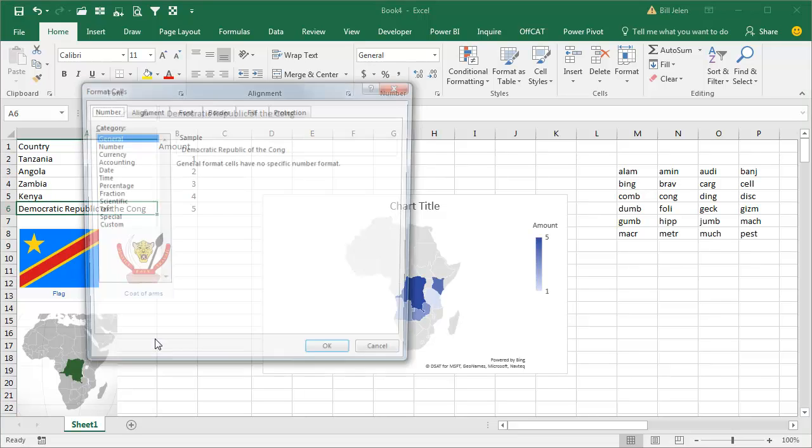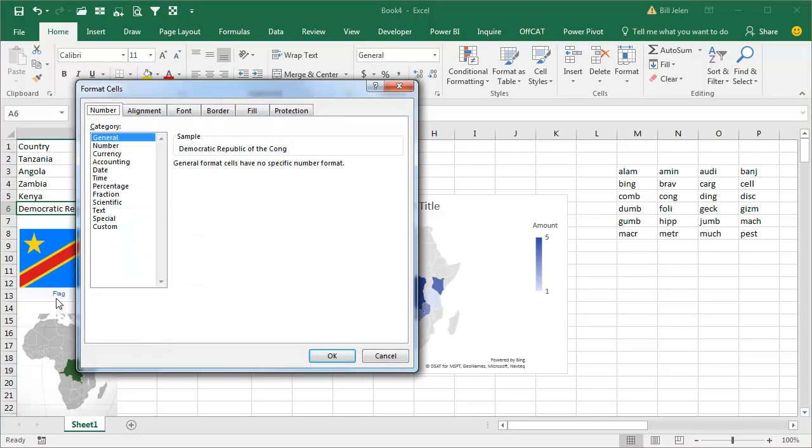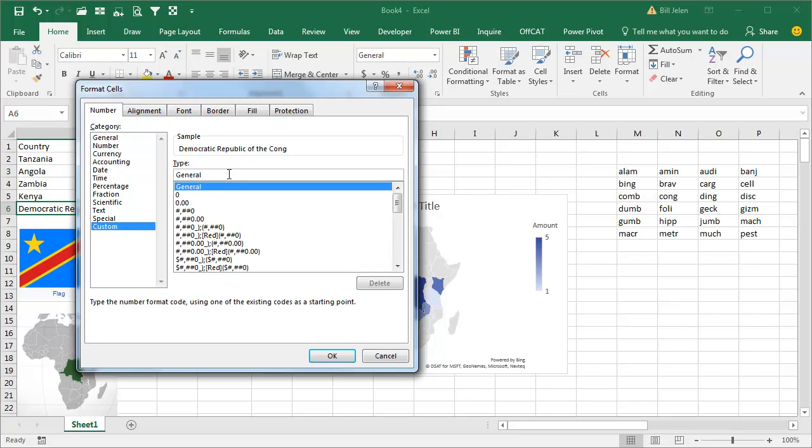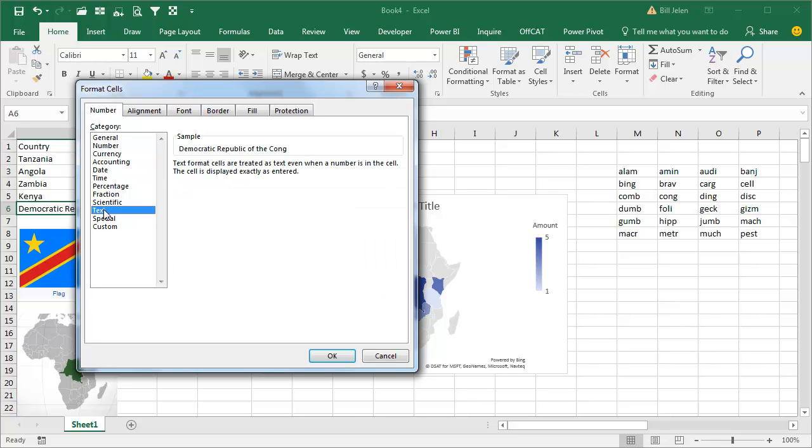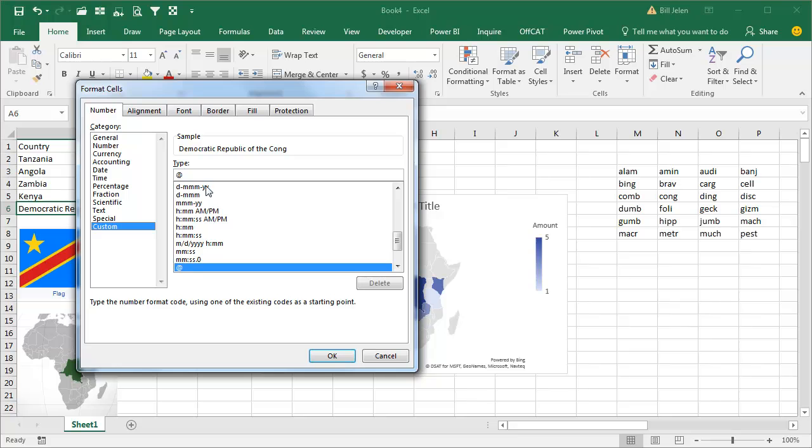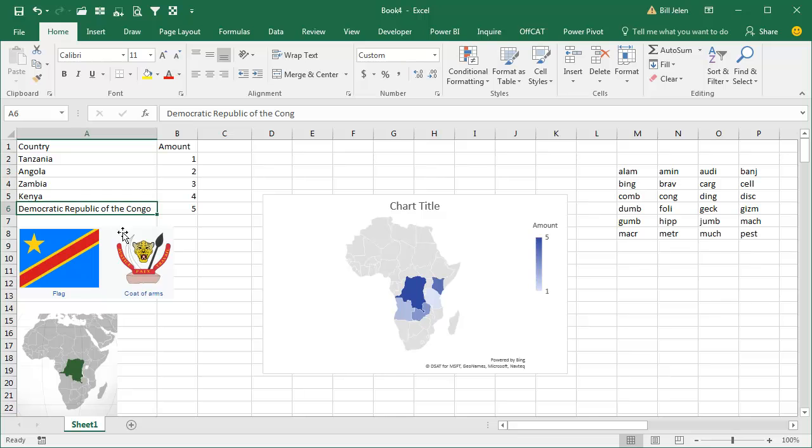What we can do is Ctrl+1 to go into Format Cells, go to Custom. Let's start with text, so we choose text, and then Custom. We see that the at sign means text, and then we just say after whatever text is in the cell, in quotes put a lowercase o, which will cause it to appear correctly in the cell and also appear correctly in the map.